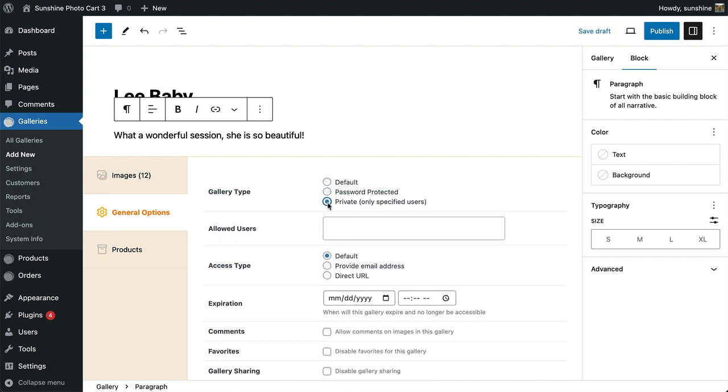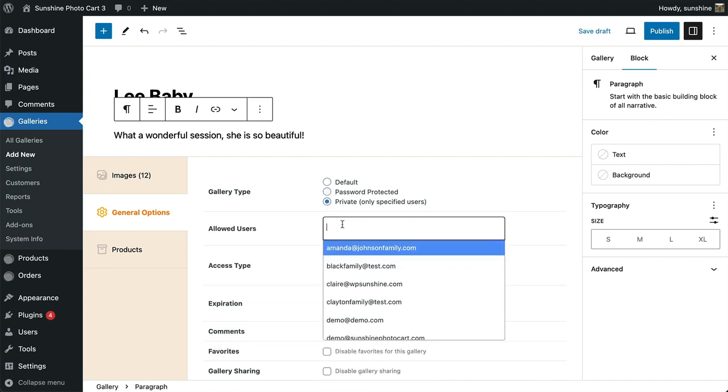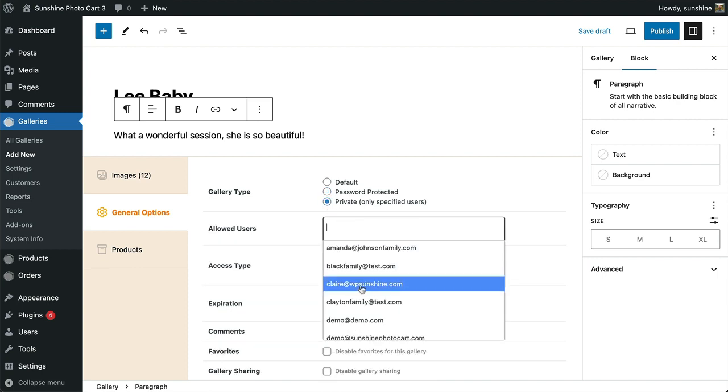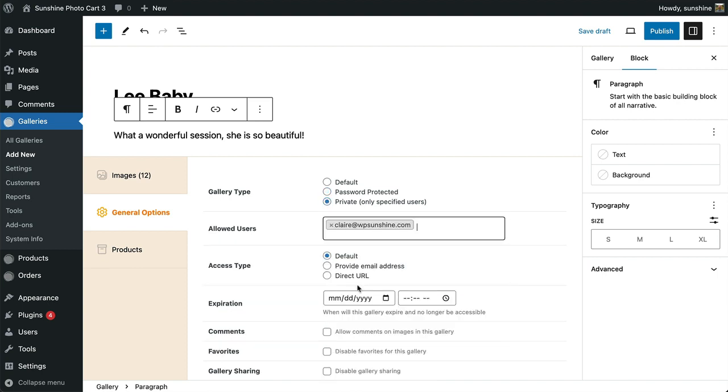Private galleries allow you to give strict access only to specific users. Nobody else will be able to view the gallery.